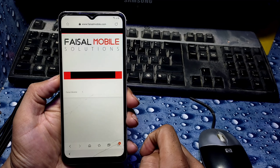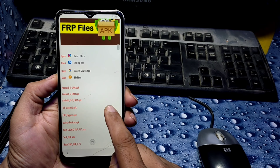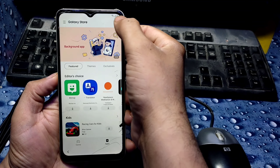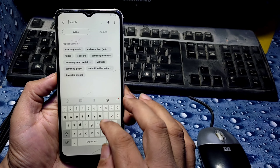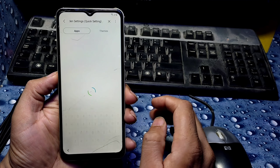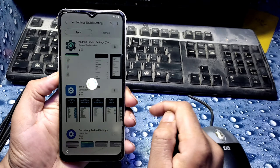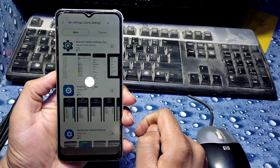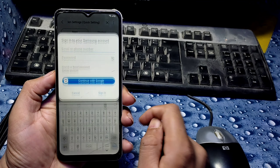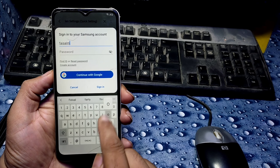Click on the first link, then click Open Galaxy Store. This time it opens successfully. Click Search and type 'hidden settings'. You can see the app — click to download it. It will ask for a Samsung account. If you do not have one, you need to create a new one. This is not a Gmail ID — it is a Samsung account.